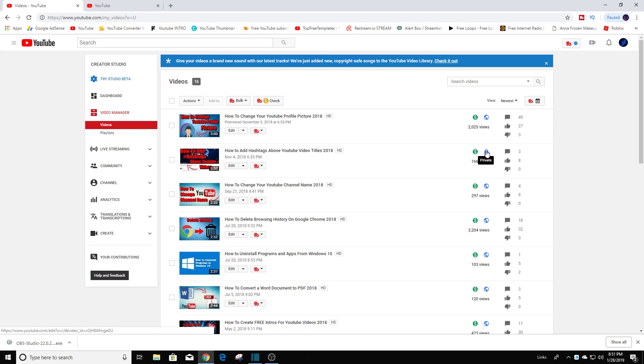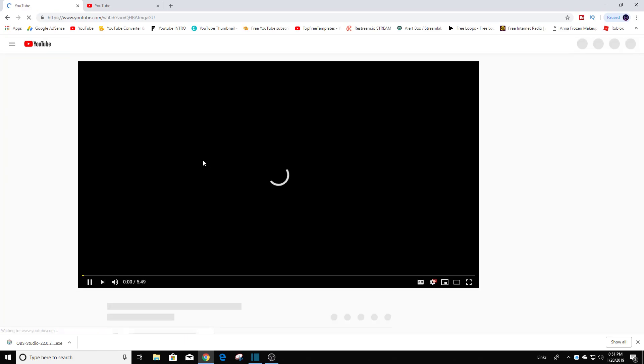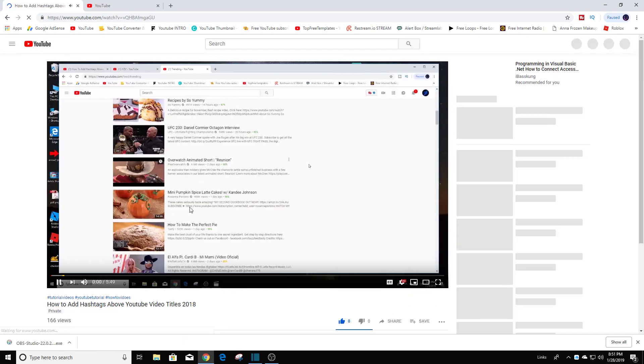Now to go back and change it, make it public, you'll see the little public icon here, just a little world map. Now if you want to go back and change it, same step. You can either click on the video or click on edit. This time I'm just going to click on the video.